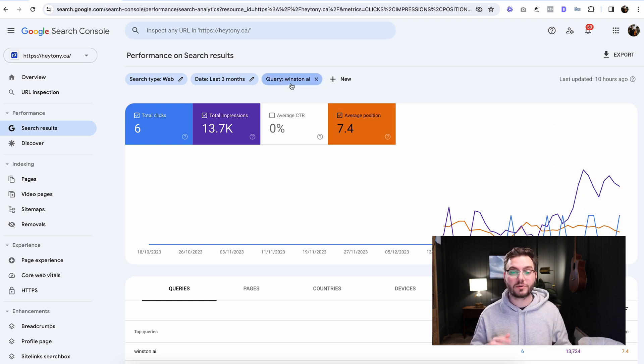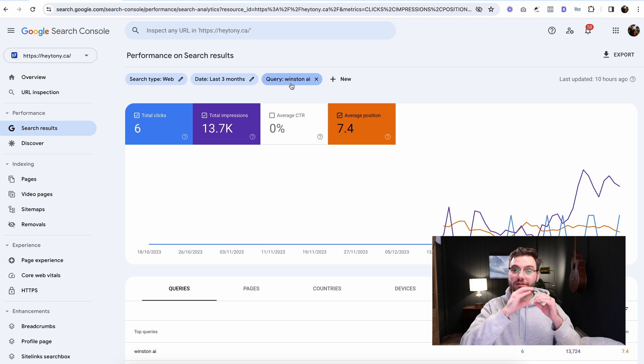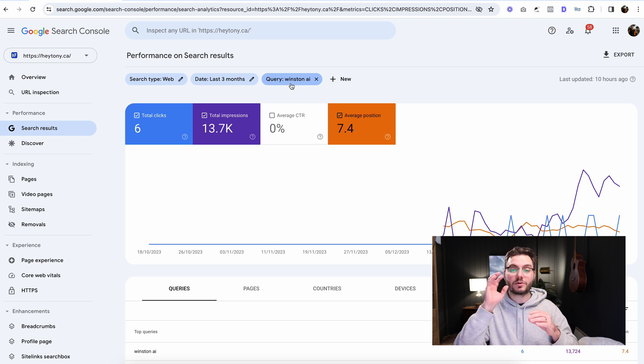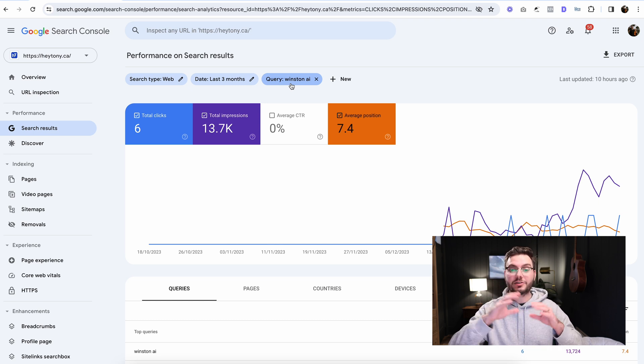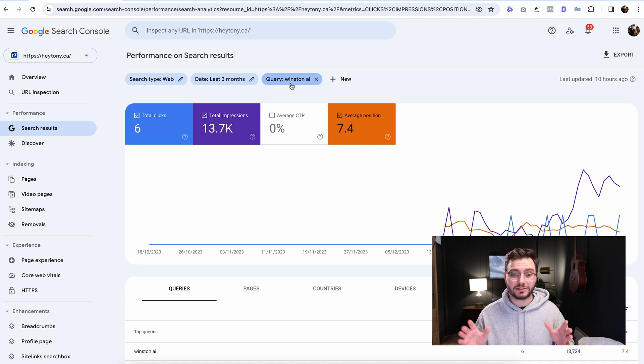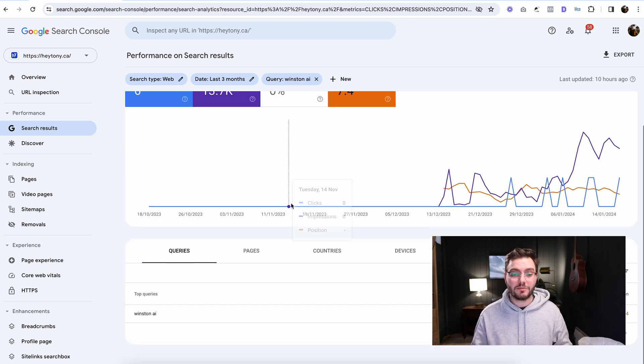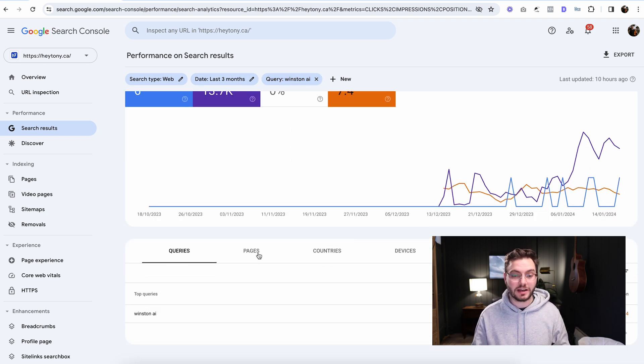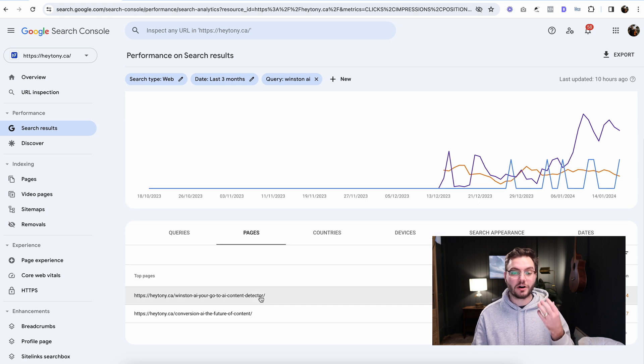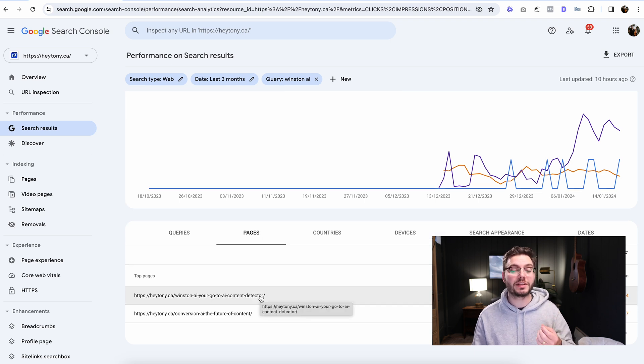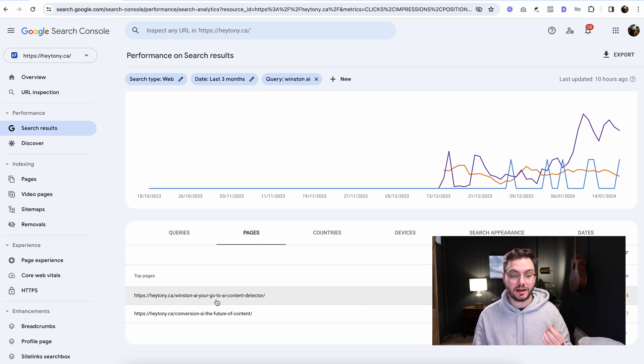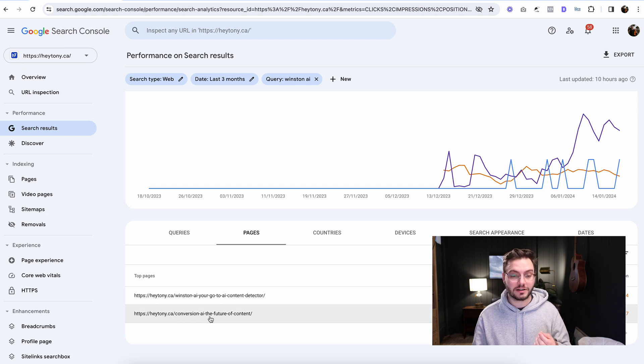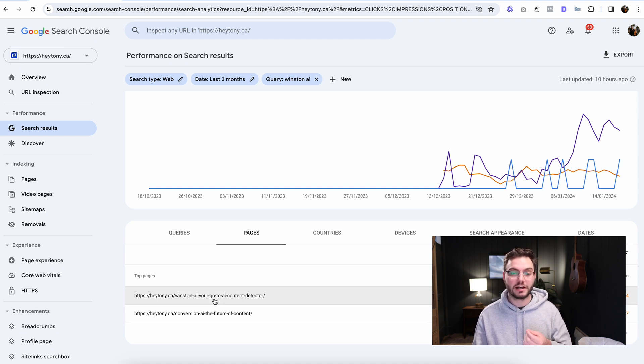So if you look up here where it says query, it says Winston AI. When you click on that keyword, it's going to add it up there and that's going to give you a filter. So now when we scroll down the queries, we can see that it's just Winston AI here. This will show me all the pages that we rank for when it comes to that keyword. We can see here Winston AI, your go-to choice AI content detector, and then Conversion AI, the future of content.